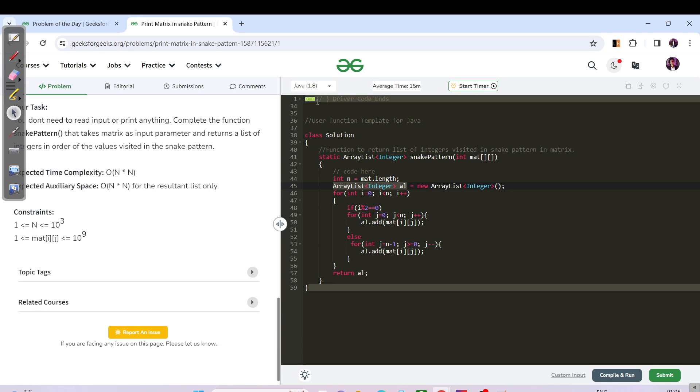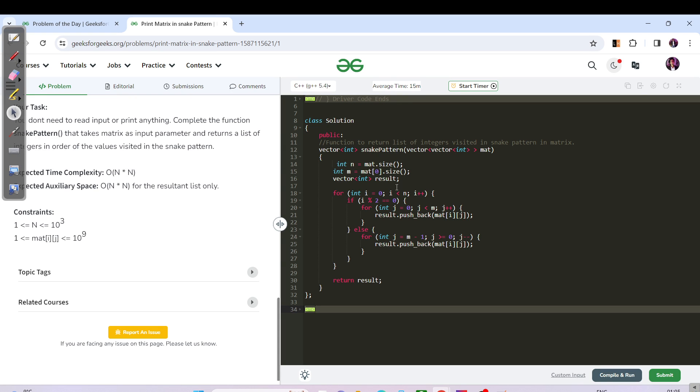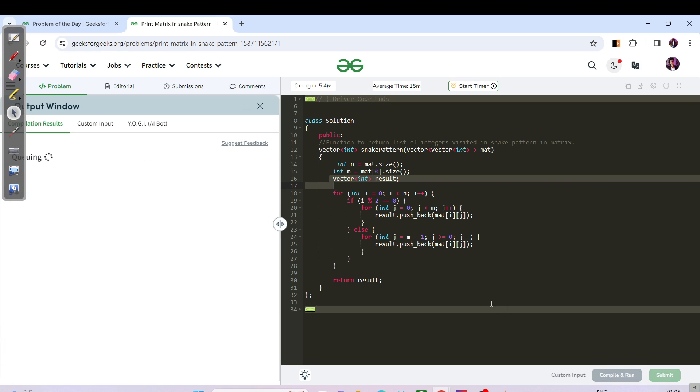Great! Let us switch back to the C++ code. Okay, here's the C++. So the same thing: we have instead of ArrayList we have a vector, and instead of dot add function we have a pushback, and that's it, just return the result. Let us wait for the submission.